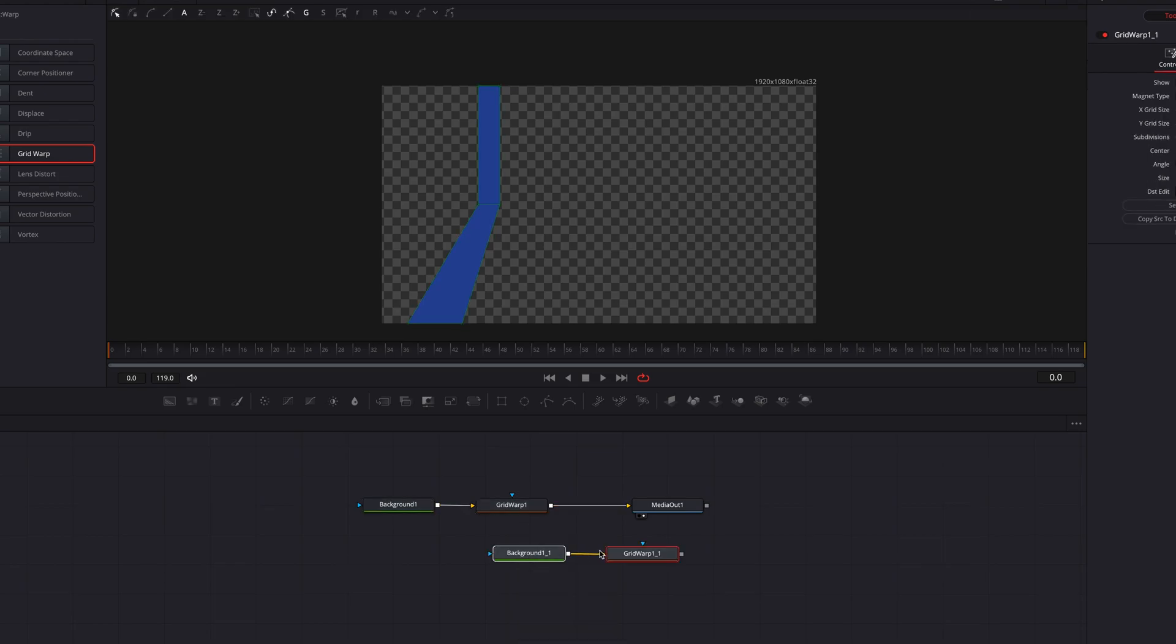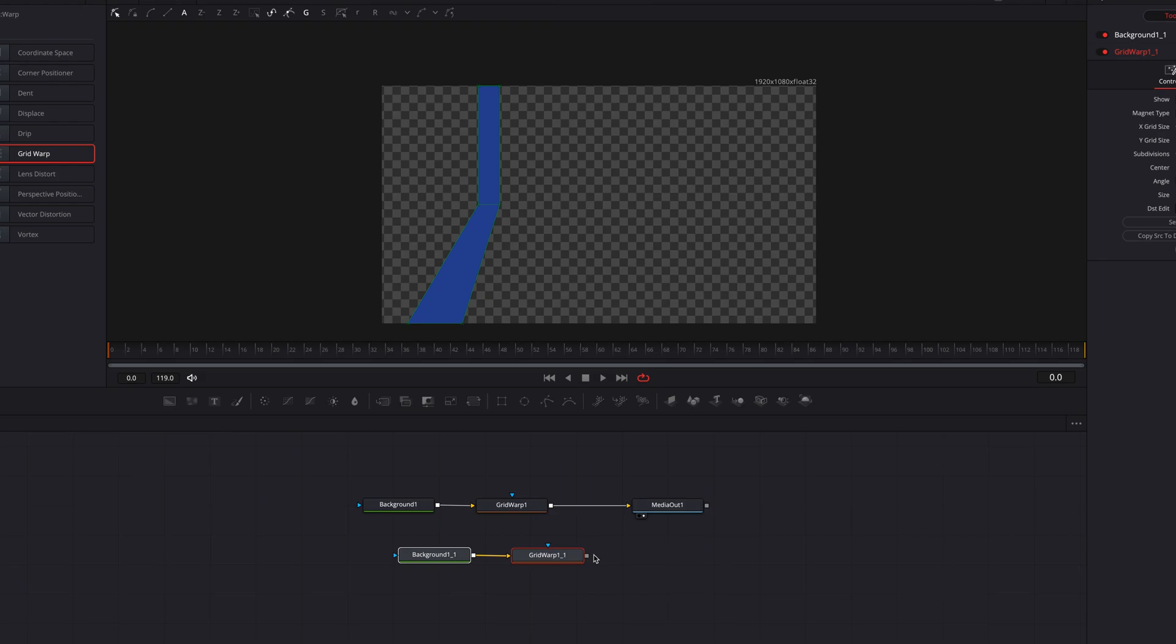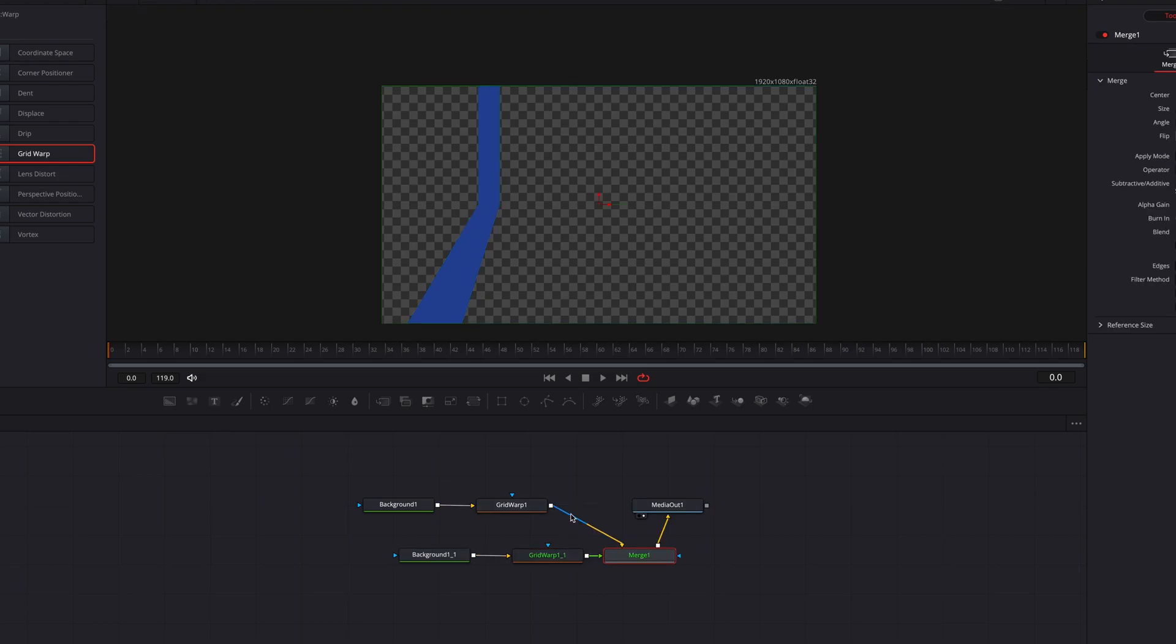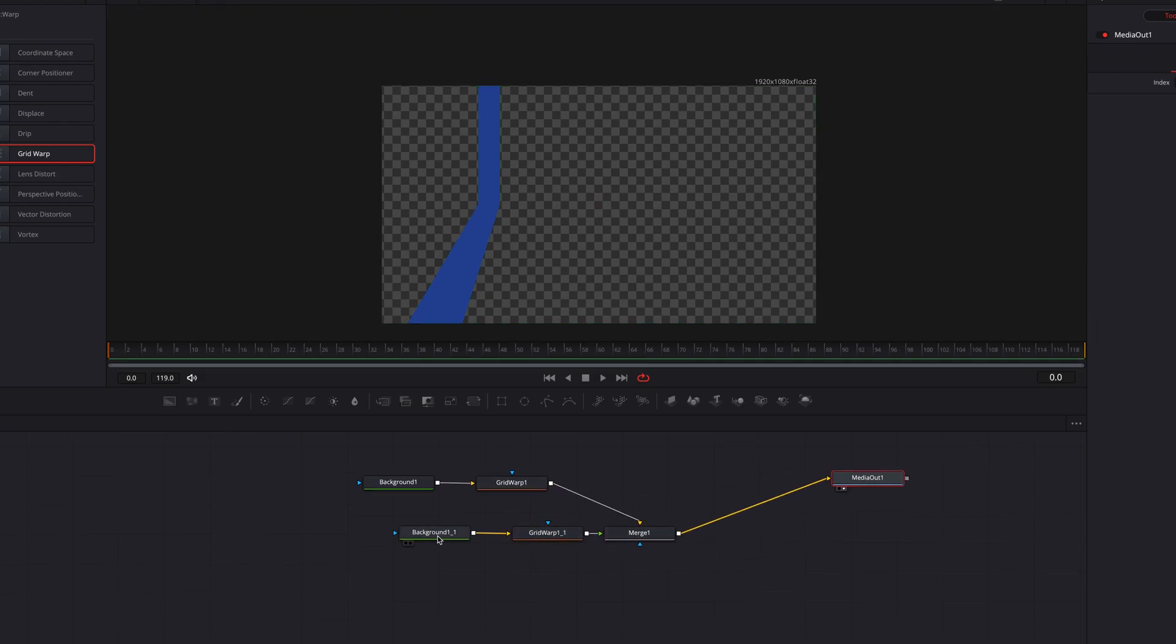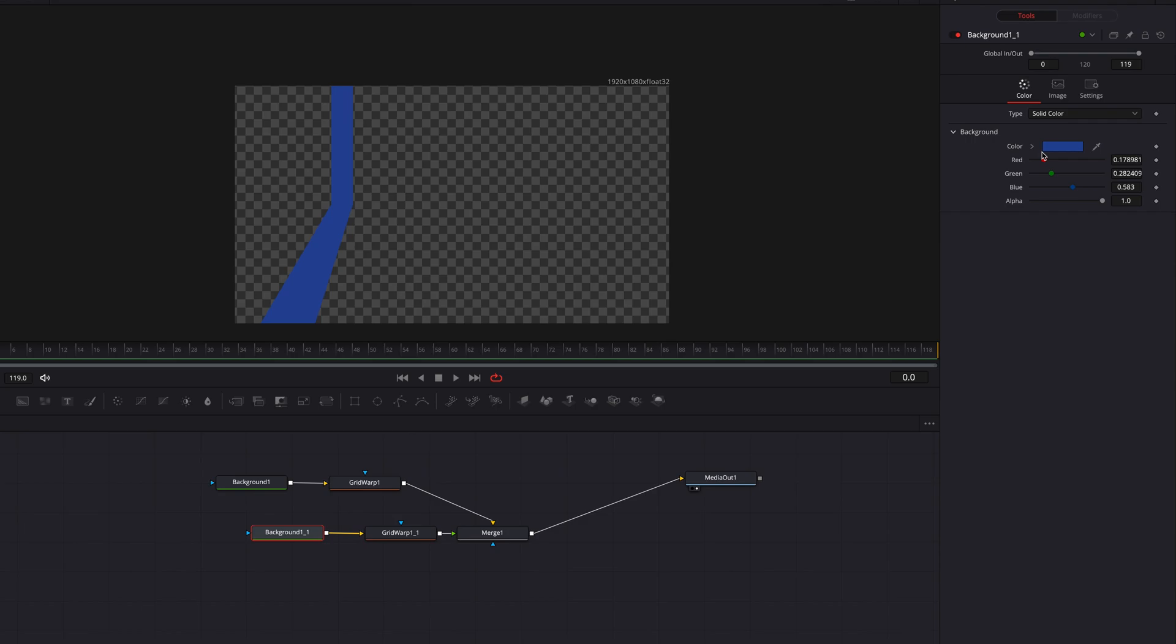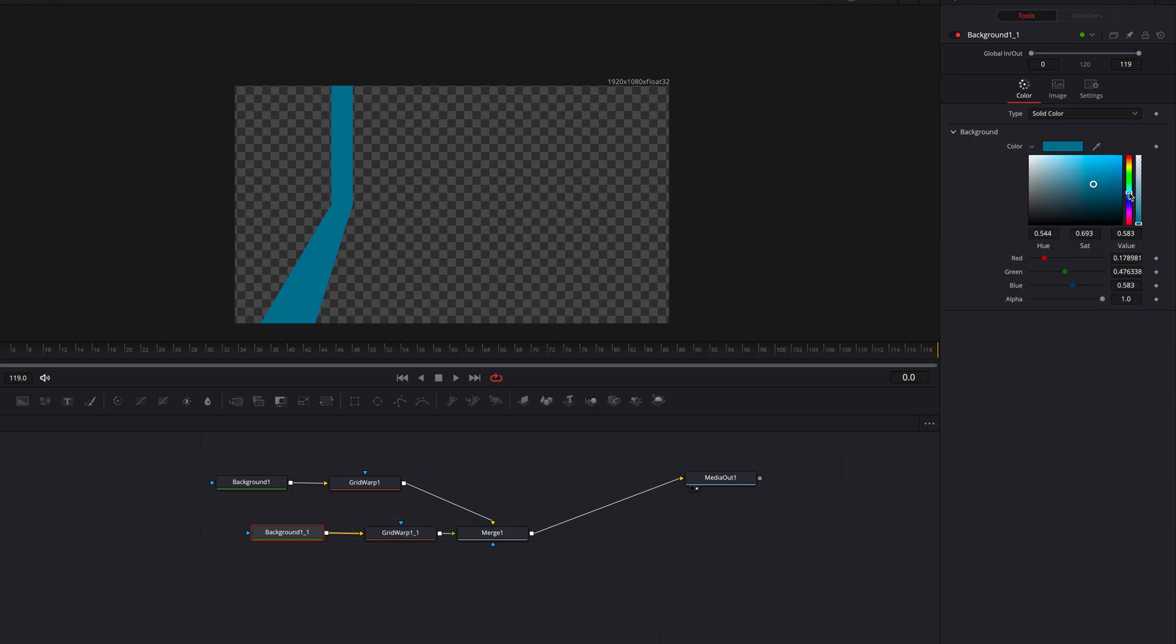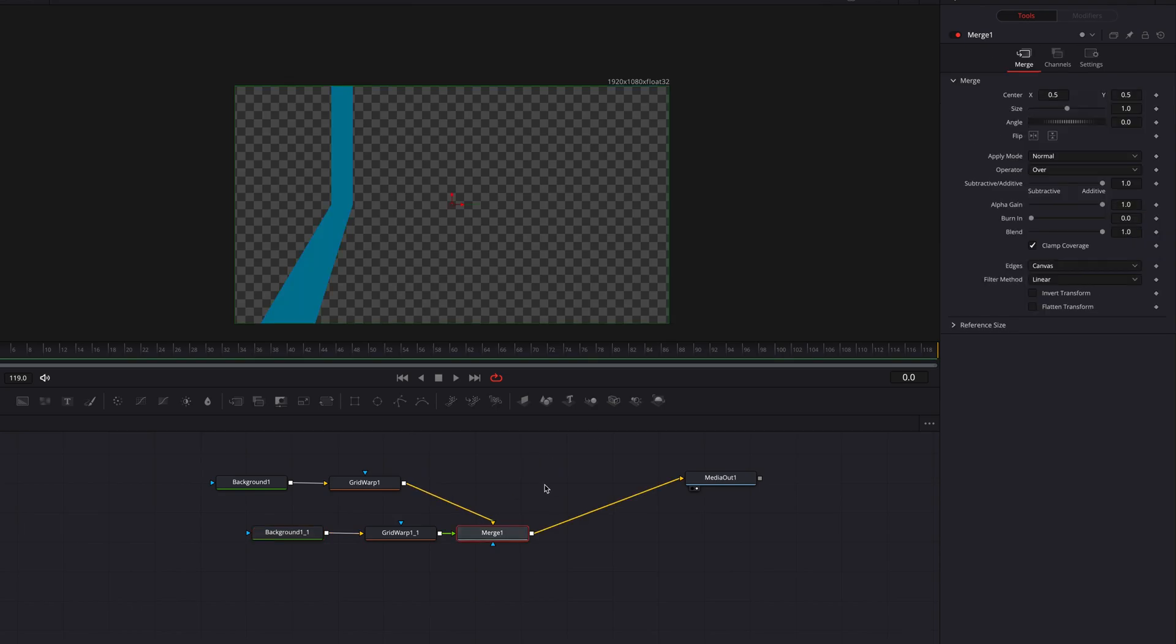Let's copy these two nodes and then paste them. Now we're going to use the pasted nodes as a foreground so let's just connect it back to the other two nodes.